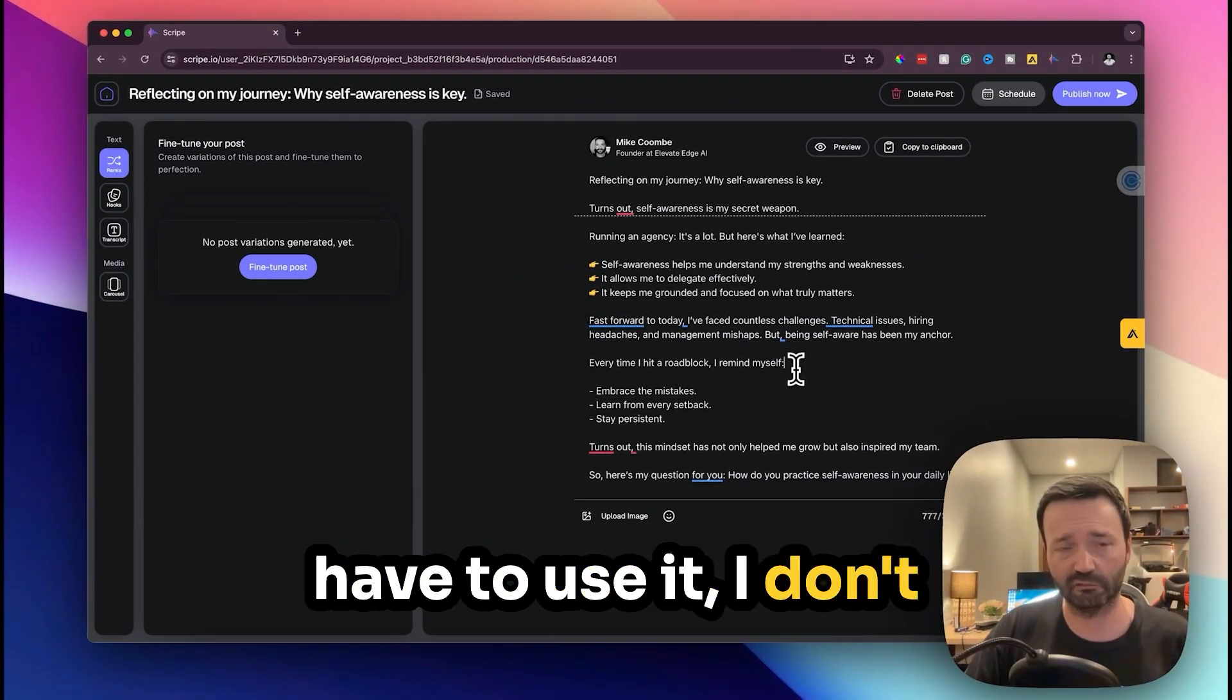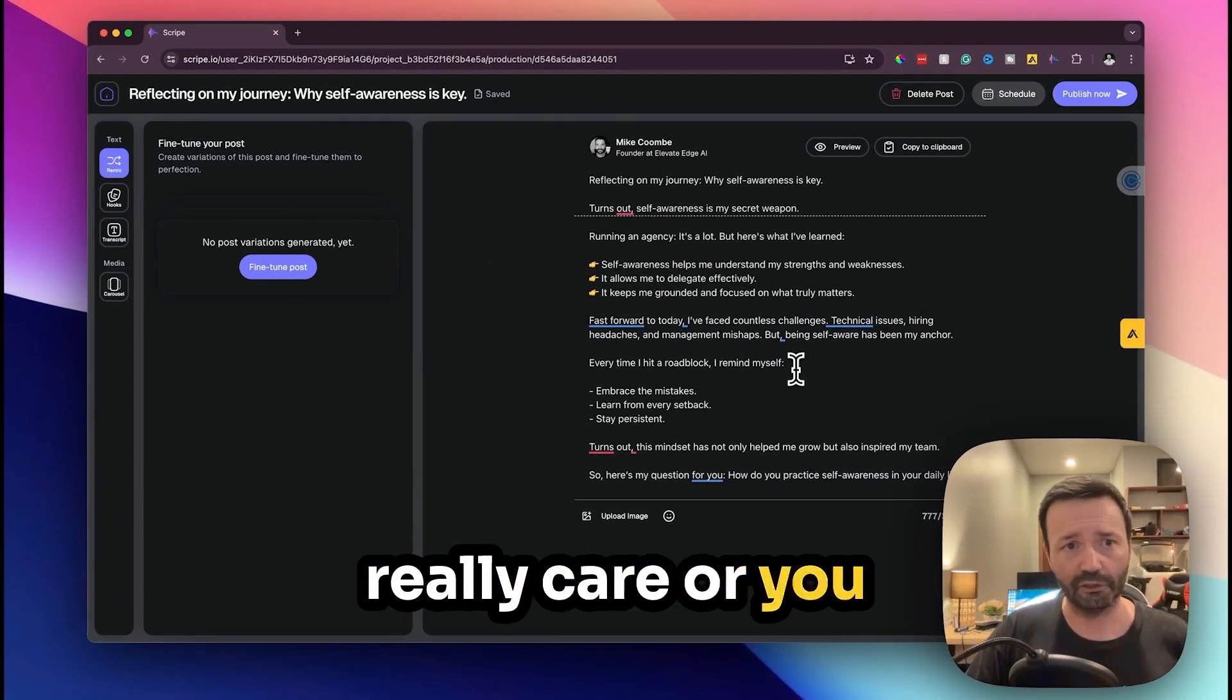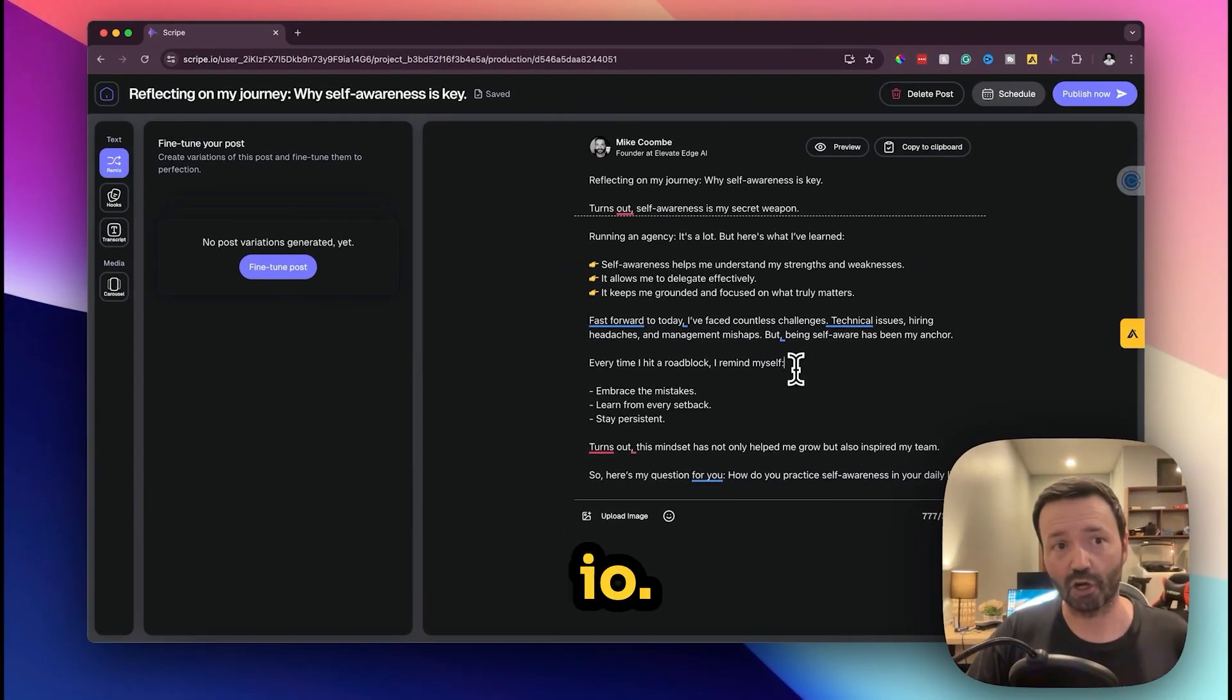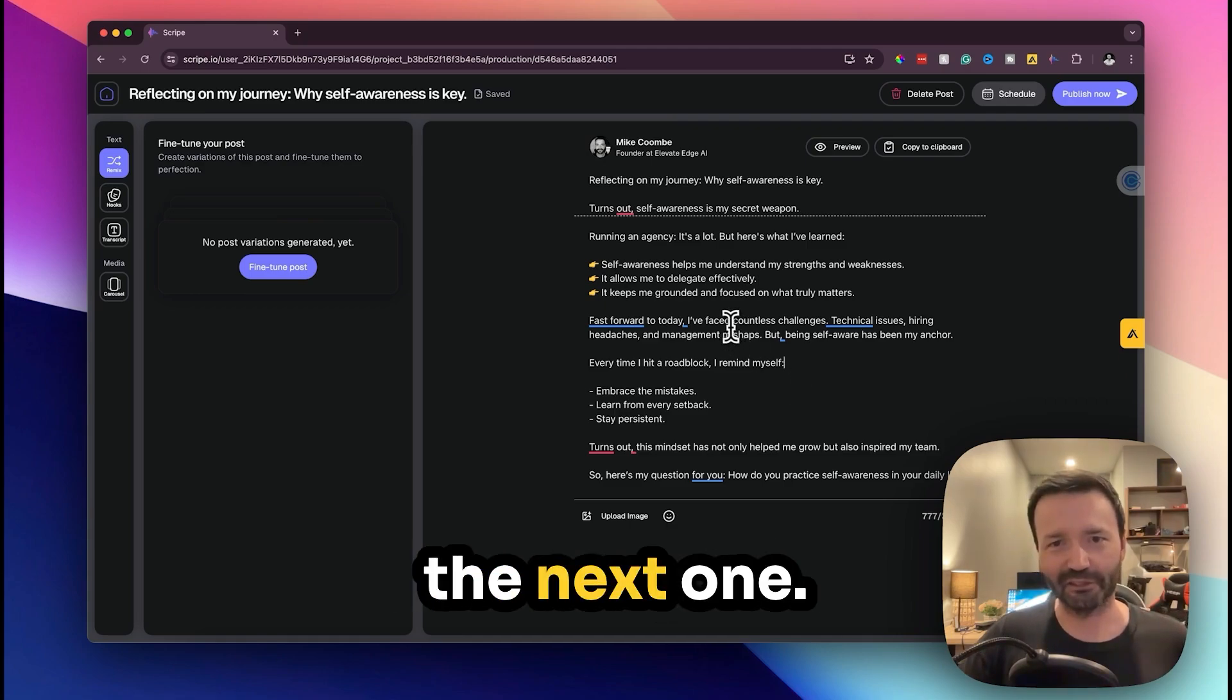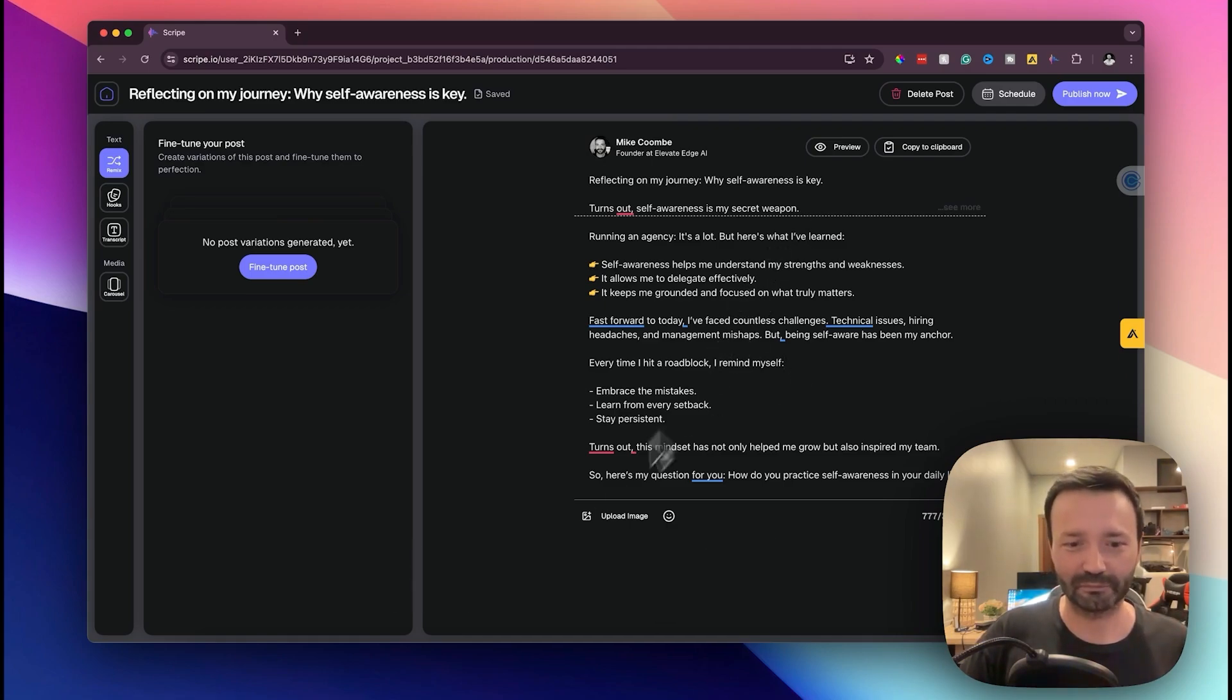So I hope that helps and yes just head over to Scribe.io. I do have an affiliate link, it's at the bottom, you don't have to use it I don't really care, or you can just go to Scribe.io.